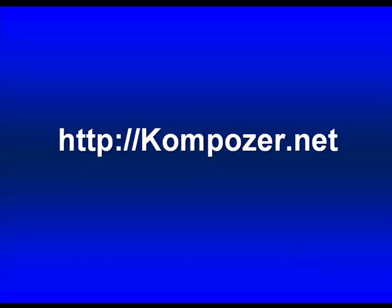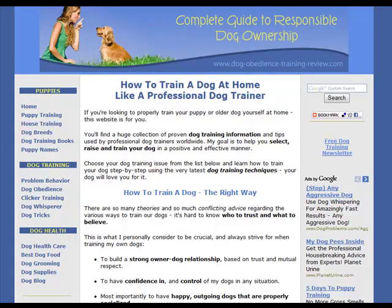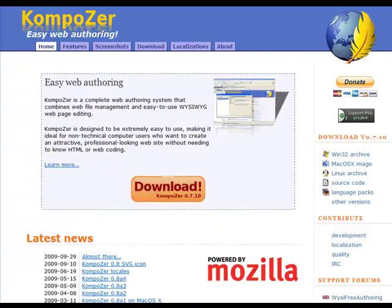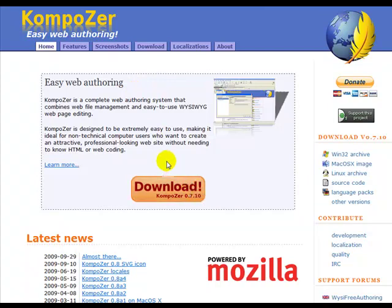You just go there — this is free software — and download it and install it. If you have any other different kind of program, that's okay, the gist is going to be the same. But if not, go ahead and grab this. This is what I'm going to use in the following videos to demonstrate some basic HTML skills. I'll see you in the next video when we start to talk about how to construct a page.